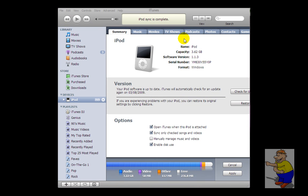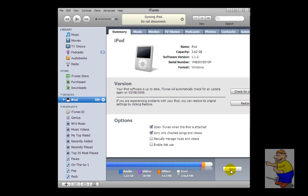OK, so now you can just disable disk use, hit sync. In a few moments, you'll be able to disconnect your iPod and view all your calendars in their glory on your iPod.